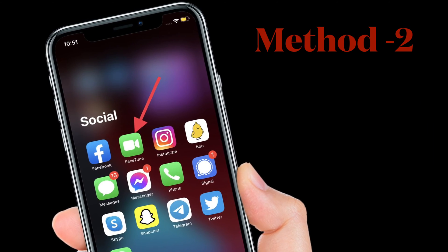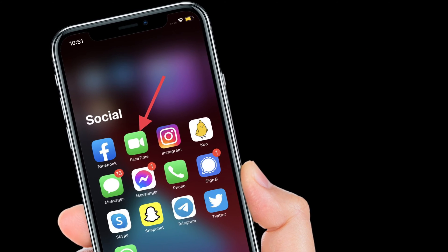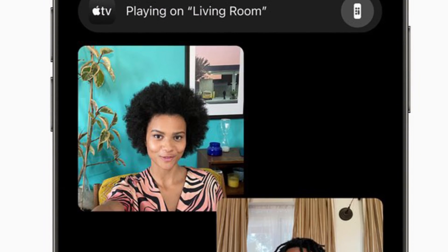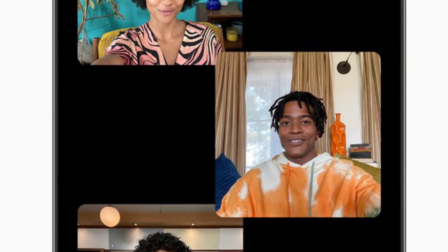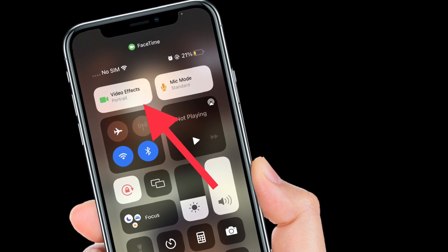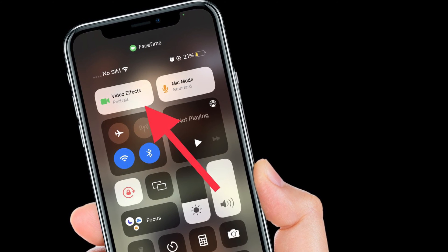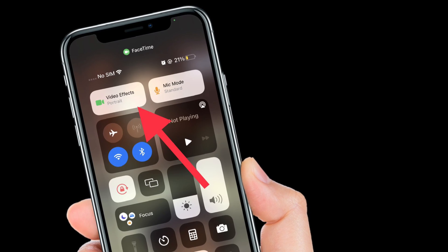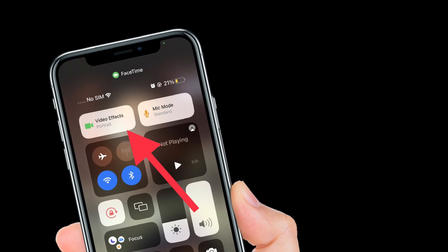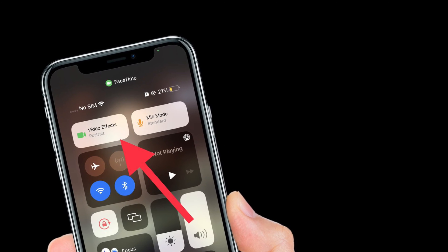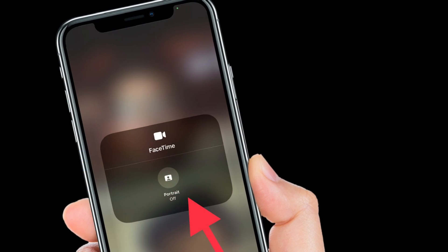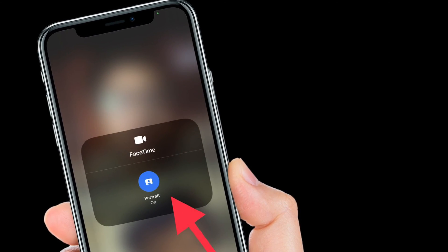Now I'm going to show another pretty easy way to enable portrait mode in FaceTime. Launch the FaceTime app and make a video call to any of your contacts. During the video call, open the Control Center — swipe down from the top right corner on a Face ID enabled iPhone, or swipe up from the bottom on a Touch ID enabled iPhone. In the Control Center, you will find a new video effects style — tap on it, then tap the portrait button to turn it on.